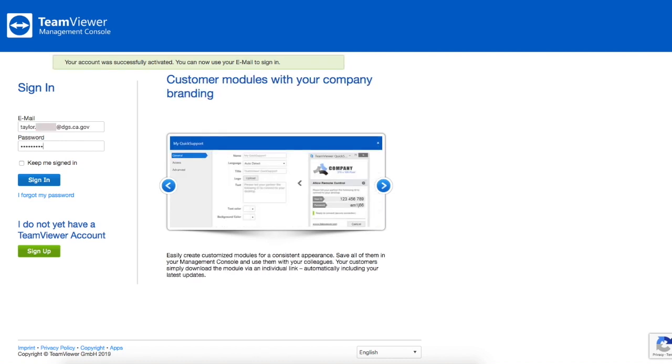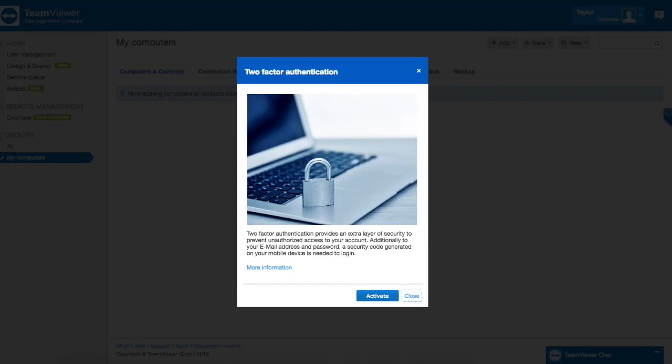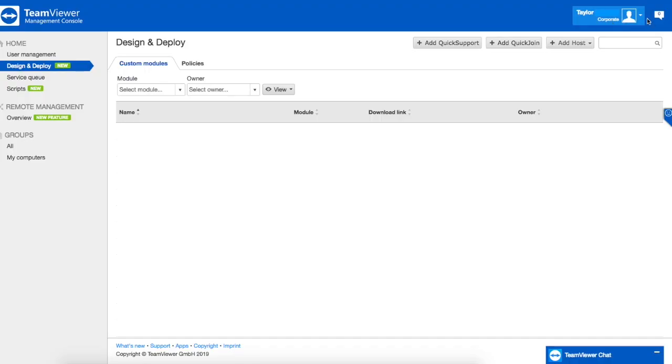Once you press sign in you'll receive this two-factor authentication pop-up. You can choose to activate this now or close it. For this video I'm just going to close it.